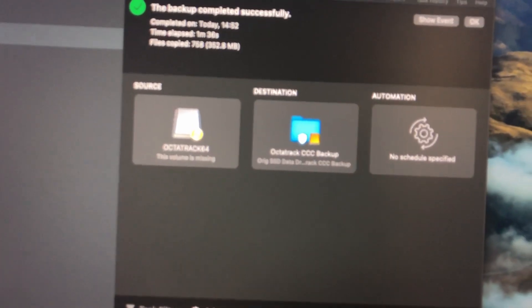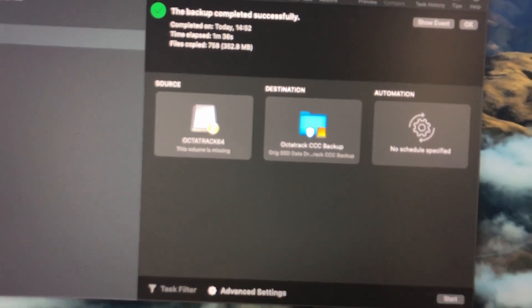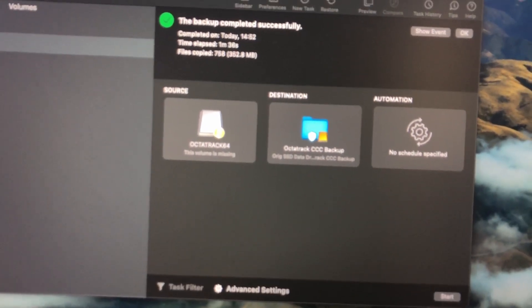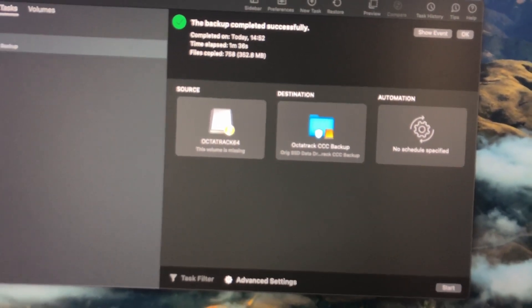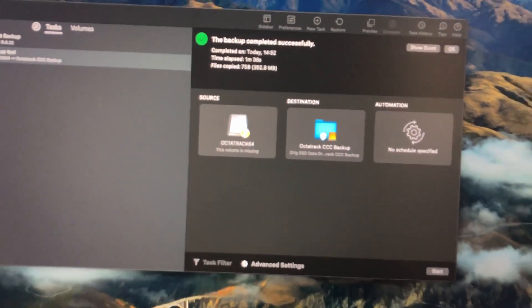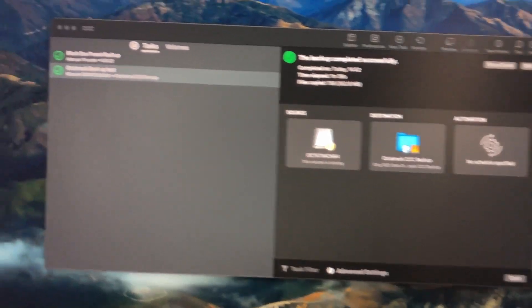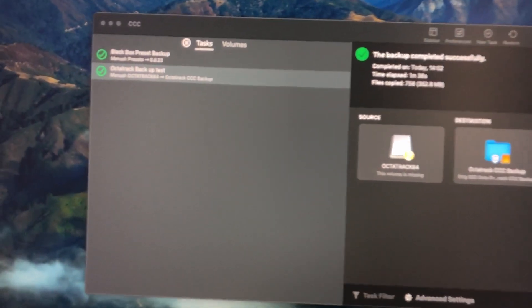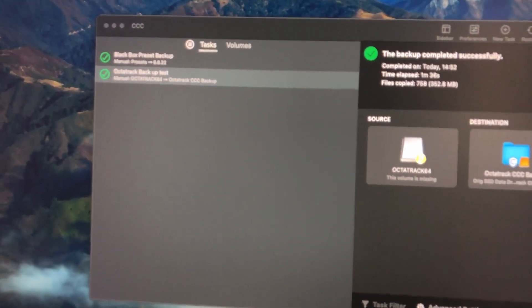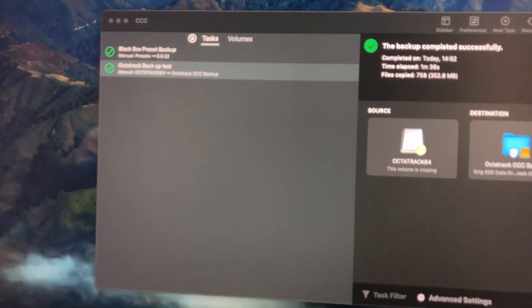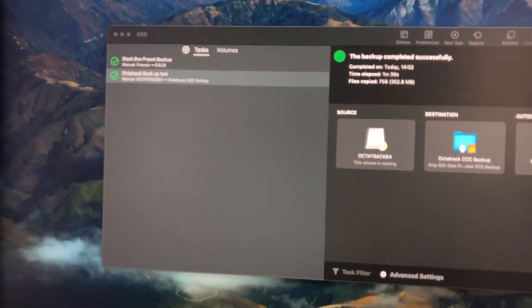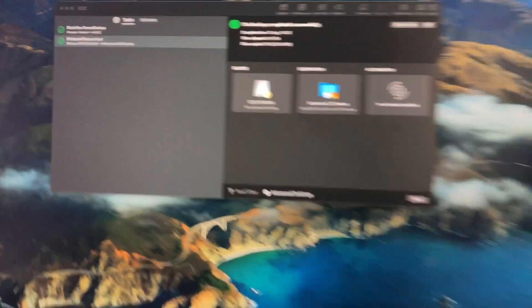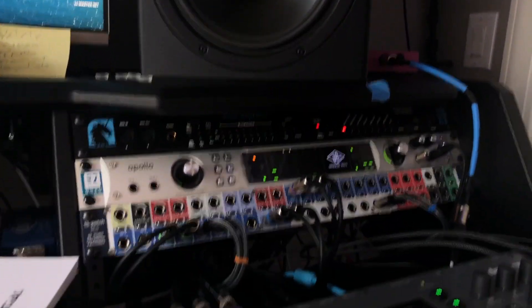You just select your source and your destination, and you hit go. Now you have these tasks set up. So I have an Octatrack task, and every time I want to back up the Octatrack, I just come on over here.